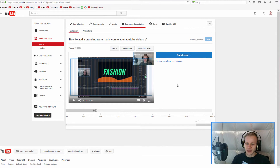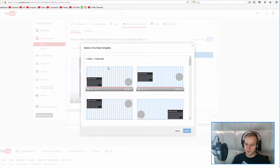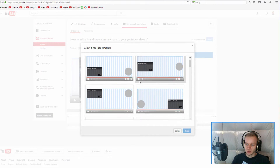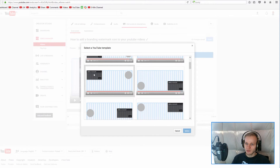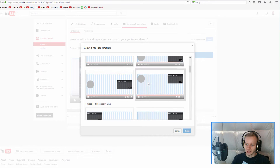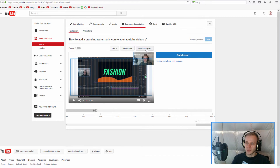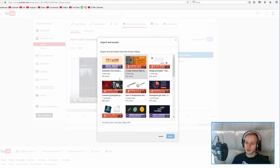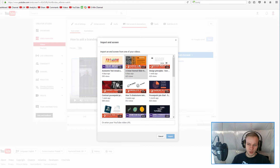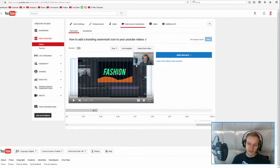Let's say I would like to add a video and a subscribe button. I can either use a template and select from those nicely placed templates, or I can import from one of my previous videos — that's the simplest way because I have videos with ready outros. I just click and the entire outro is imported.